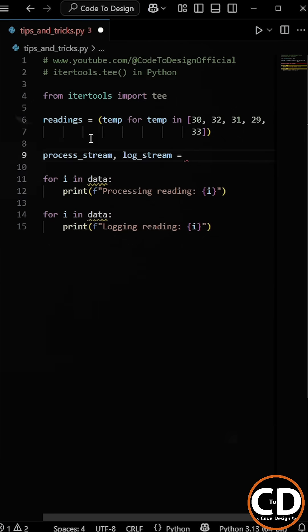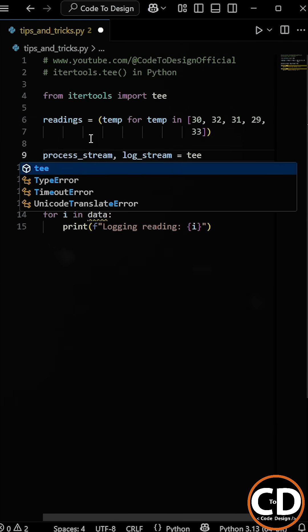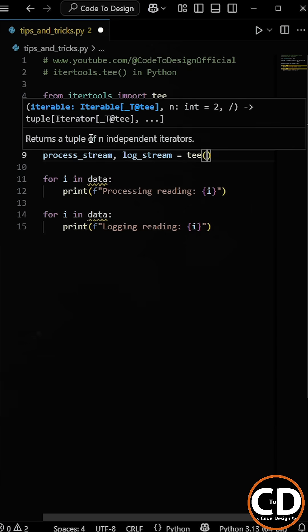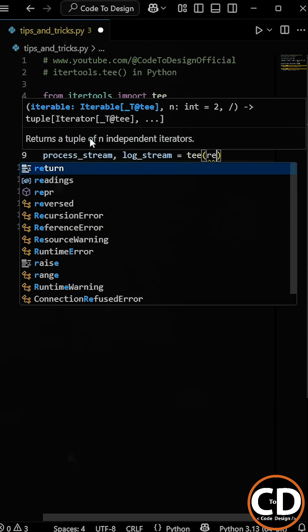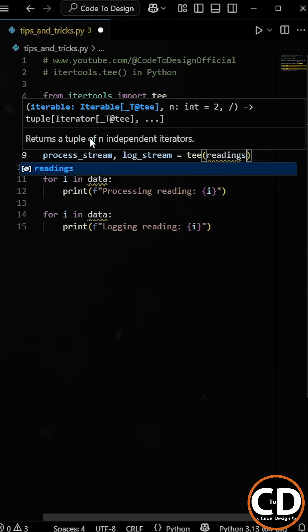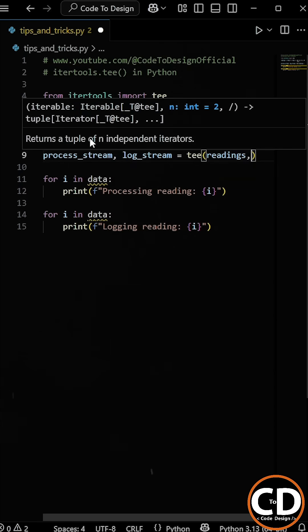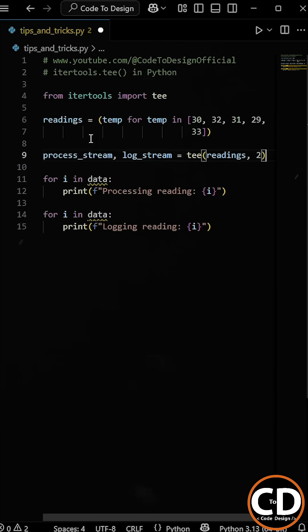So we will create a process stream and a log stream iterator, and then we will use the tee function. Inside it, we will first pass our readings generator as the parameter, and then we pass two, which simply means we are creating two independent iterators from the same data stream.